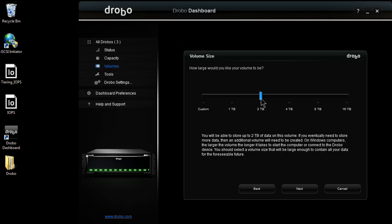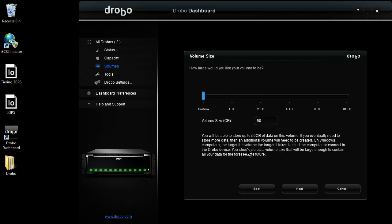So here, maybe limit it down to 2 terabytes. But we can go anywhere from 50 gigabytes in size all the way up to 16 terabytes.